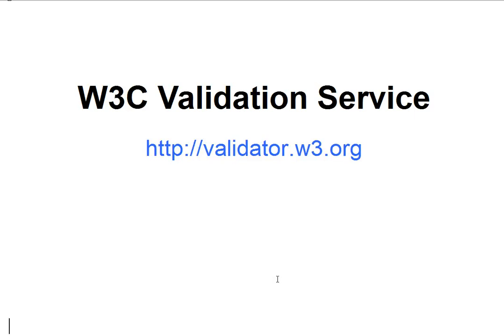This is a walkthrough to help you understand how to use the W3 Markup Validation Service. It's at validator.w3.org.